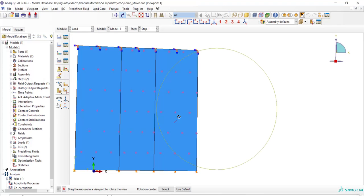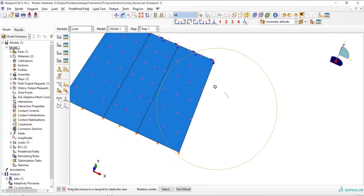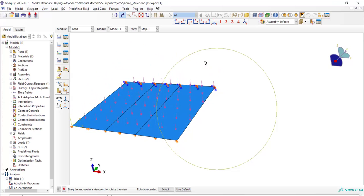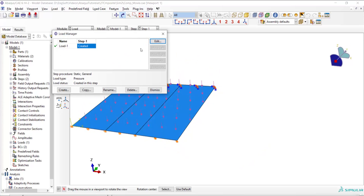As we have changed the material properties we should change the load magnitude.